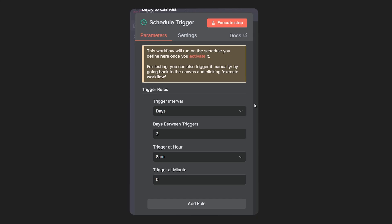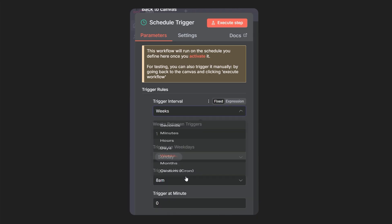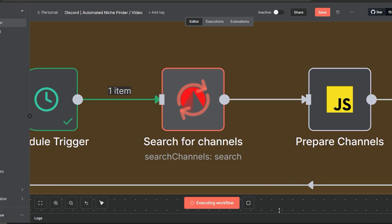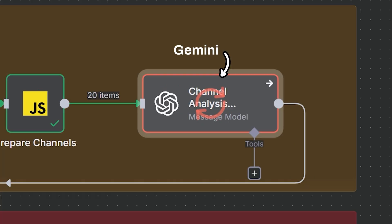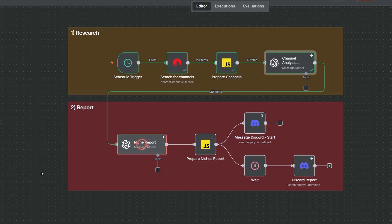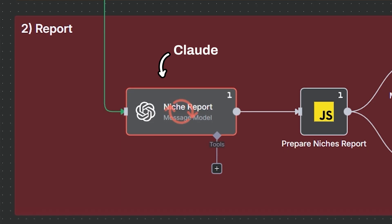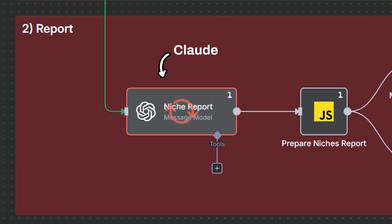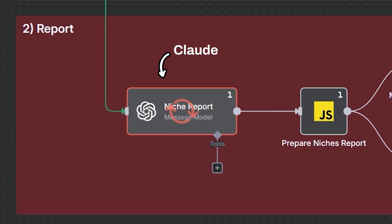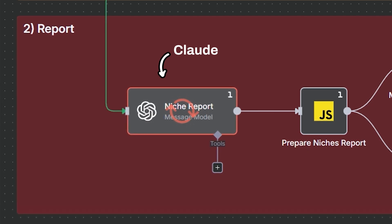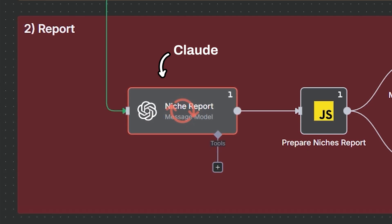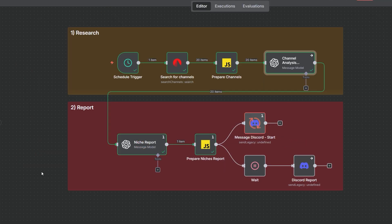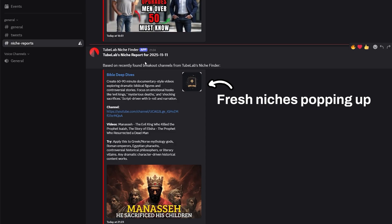Phase number one, schedule to run every week. Use TubeLab's node to pull new channels getting serious views. Then Gemini analyzes them. Phase number two, generate a report. Feed all of the data into Claude so he can pick niches worth going into a report. Claude is excellent at writing and picking up nuances.